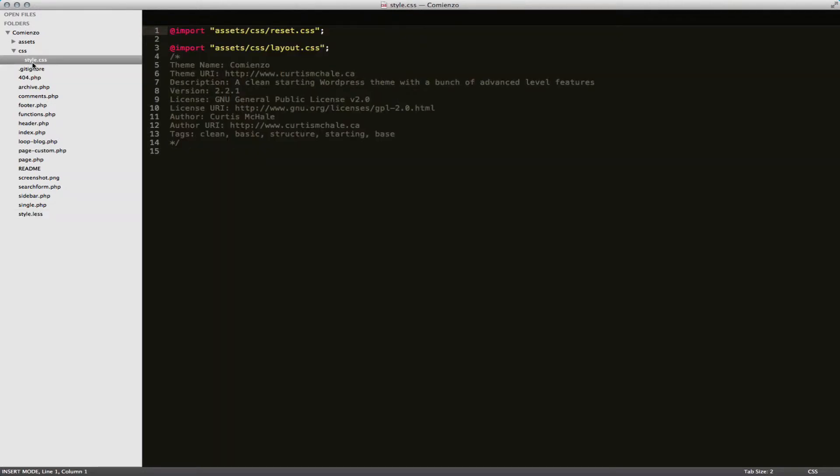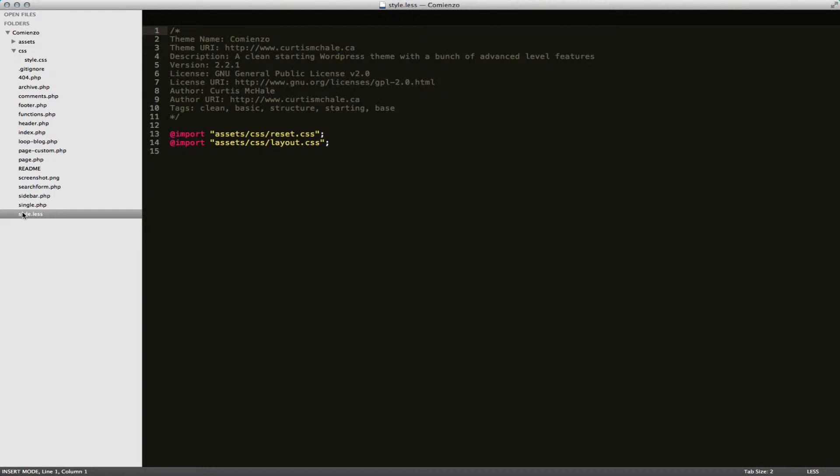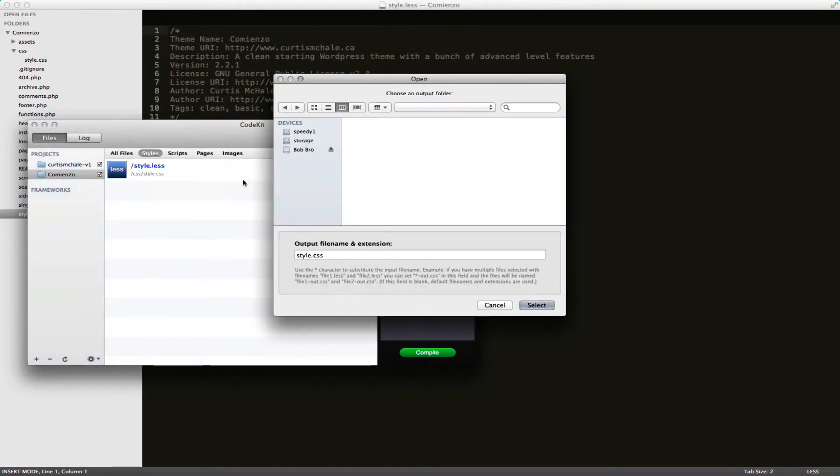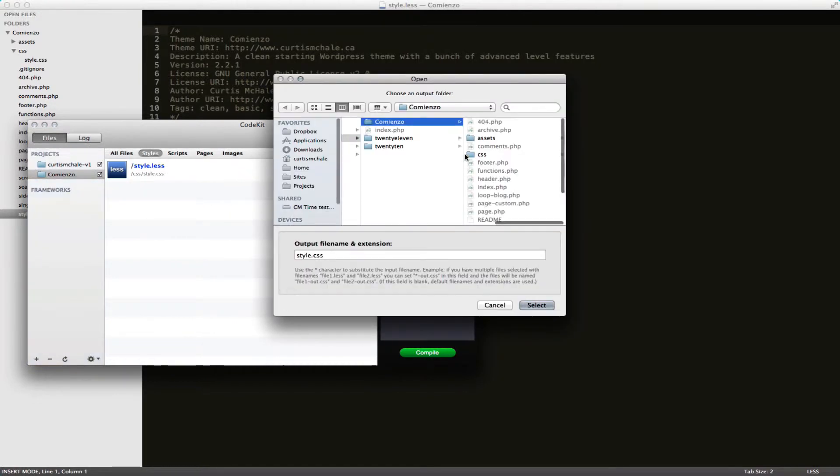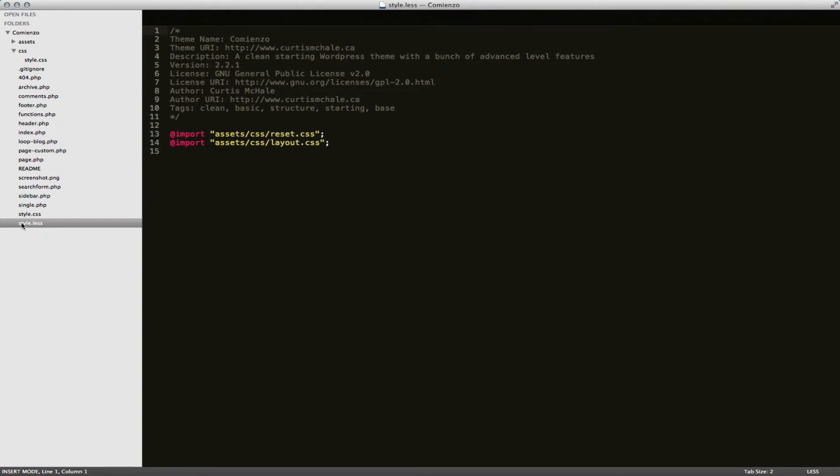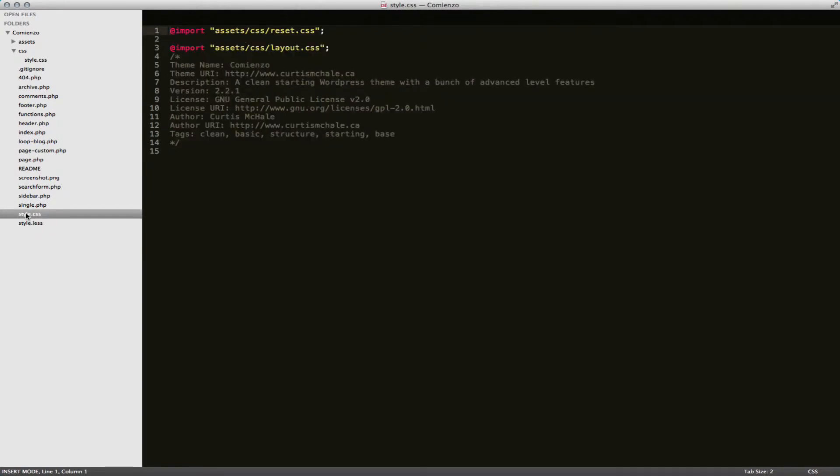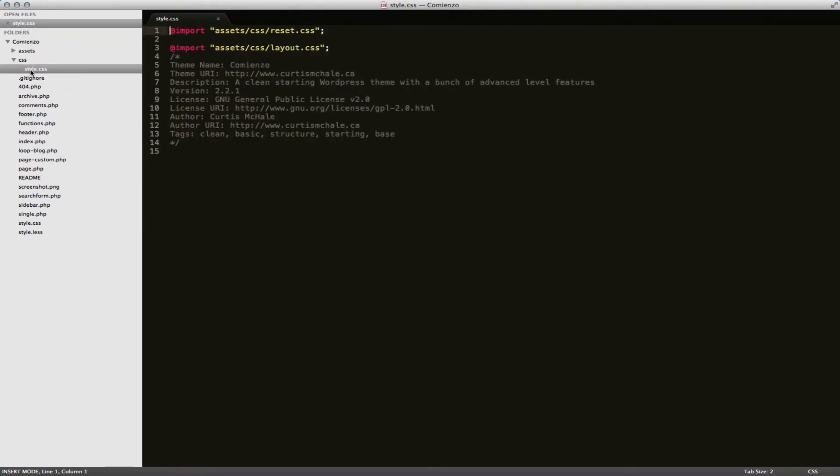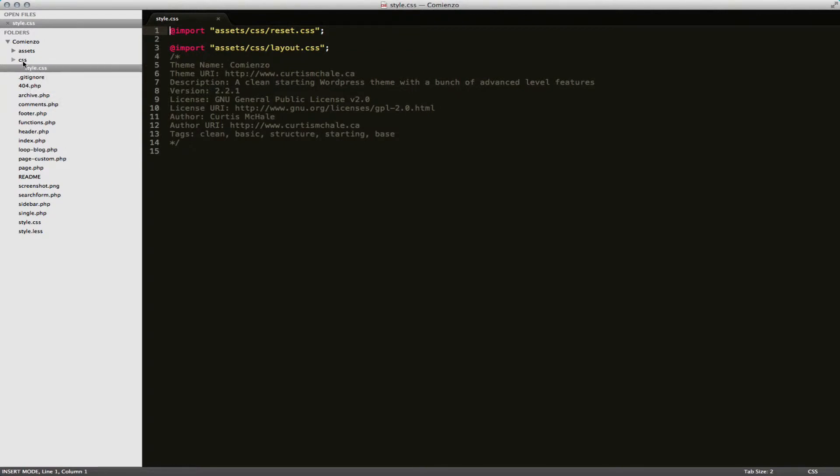That's not really what we want though. So we're going to go back to CodeKit and we're going to set our output path. And we're going to set it right there to the root. And we'll compile again. You can see I have my style.css file and I'm going to delete my old folder.